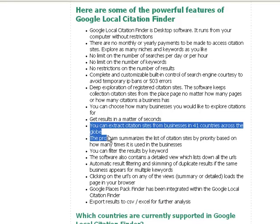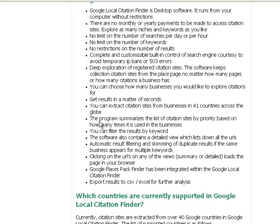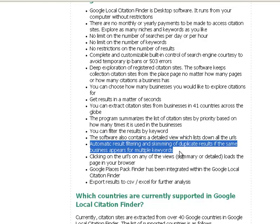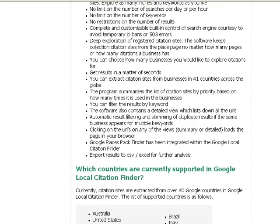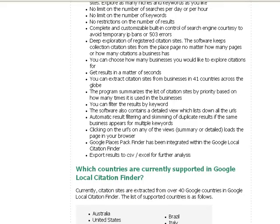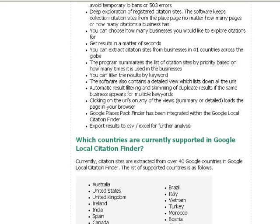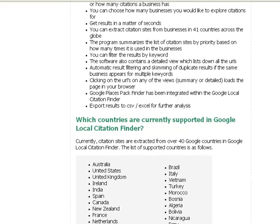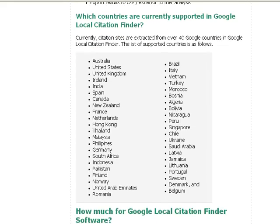You can do it for 41 countries. I'll show you the list of countries in just a second. We know that it summarizes the citation sites by priority. You can filter the results by keyword. The software has a detailed view which shows all the URLs. The software automatically filters duplicate results. You can click on the URLs and it'll take you to the site. It's integrated with the local pack finder. You can export it to as many mediums as you like, copy it or export it. And these are the current countries that are supported. If your country is missing, let me know and I'll add that on for you.